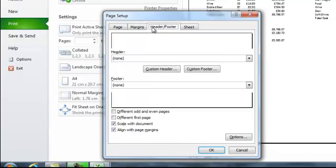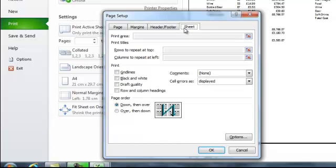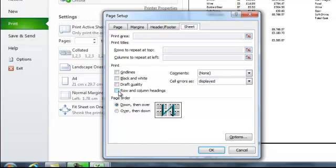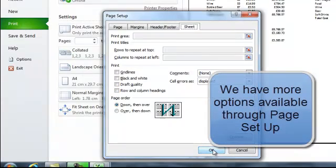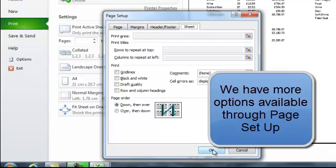Margins, headers footers, and then a sheet and actually I can add grid lines in if I wanted to add the grid lines and I can add row and column headings if I had rows and column headings. So there is a number of options to work through when you are going through and you are printing.